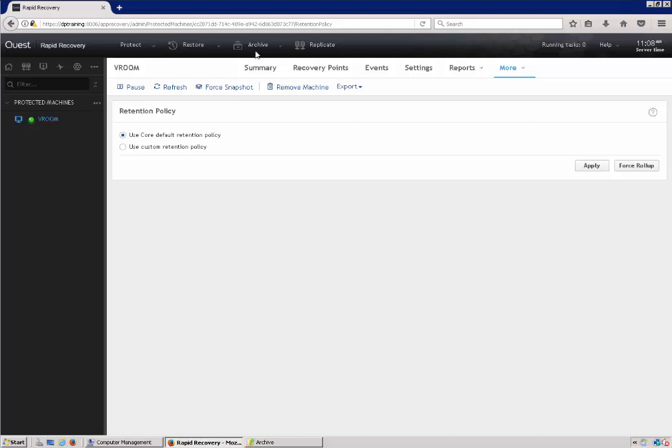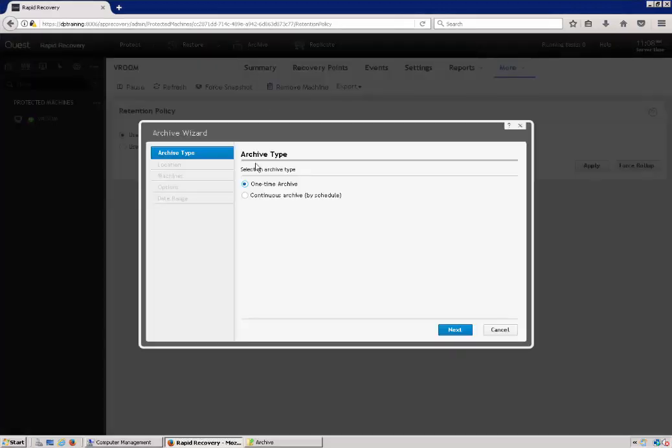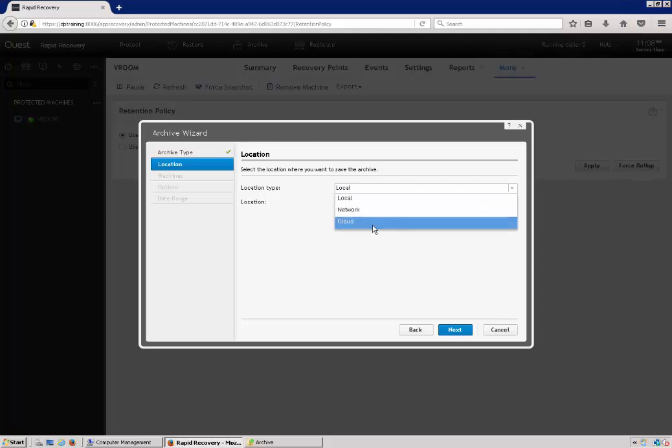To create an archive, we select archive at the top of the core console. Use one-time archive. Put in the path, you can either do local, network, or cloud.